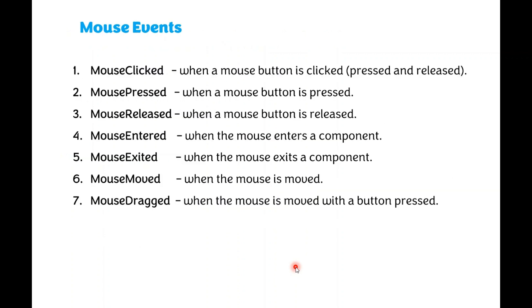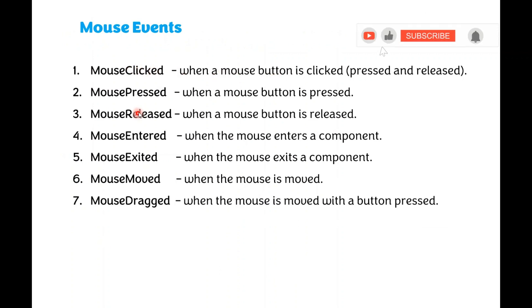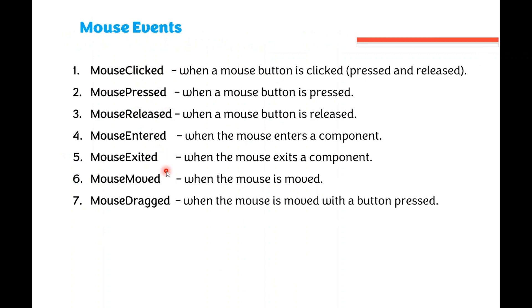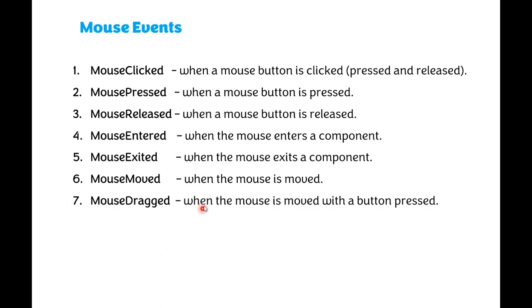Then I will discuss Mouse Events. There are seven events generated by the mouse: Mouse Clicked, Mouse Pressed, Mouse Released, Mouse Entered, Mouse Exited, Mouse Moved, and Mouse Dragged. These actions are performed by the mouse. When you are working with the mouse, these events are generated.